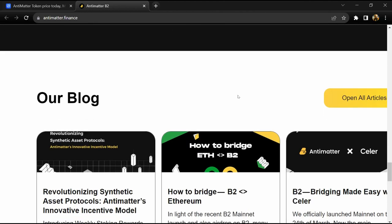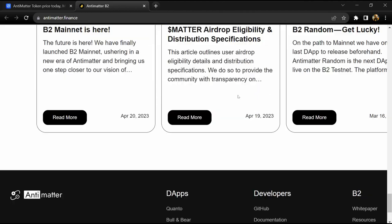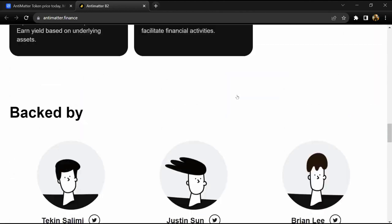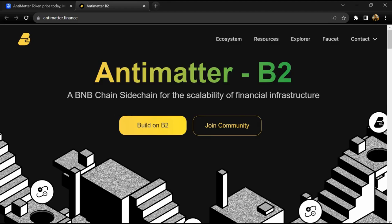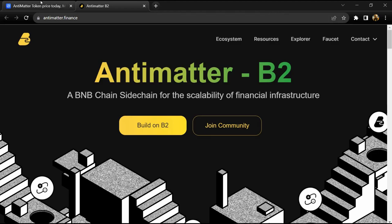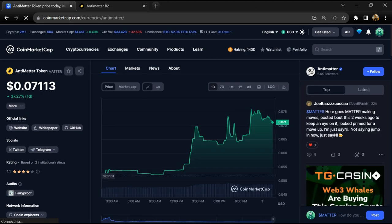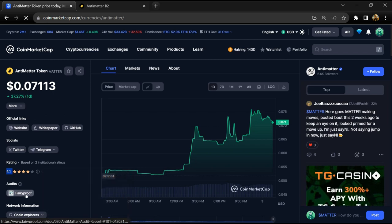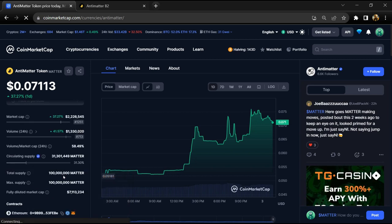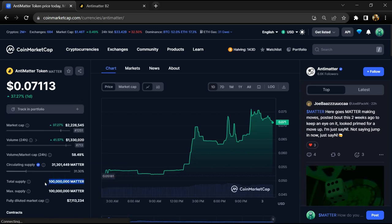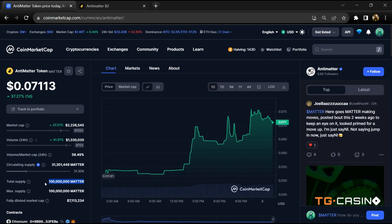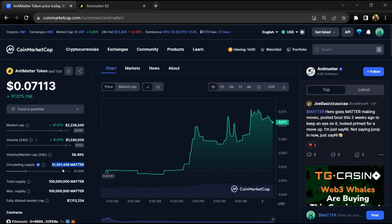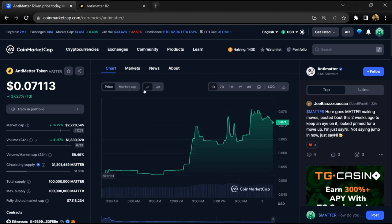will move on to B2 including Non-Fungible Finance, Structured, and Quanto. The Antimatter project has an institutional rating of 4.1 and this project is audited by FairyProof. Antimatter token total supply is 100 million and circulating supply is around 31 million.